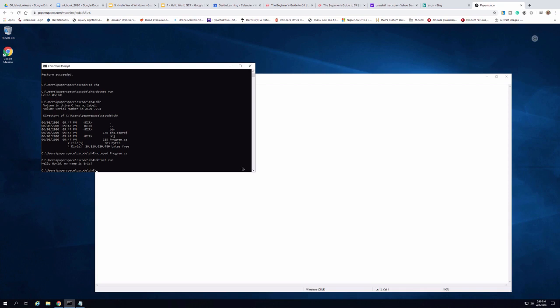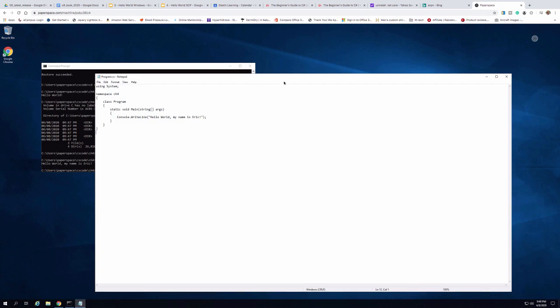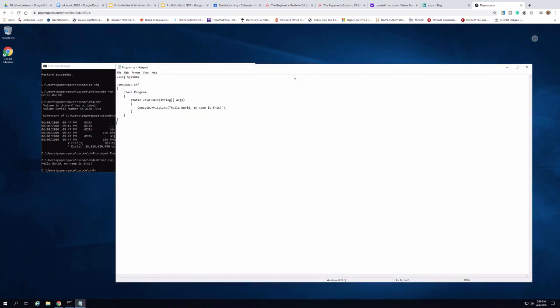You could certainly use Notepad for the rest of this course, but I don't recommend it. What you'll want to do is install Visual Studio Code, which is a really nice editor. In the next part of this video, I'm going to show you how to download and install Visual Studio Code, and then use that to make another change to the program.